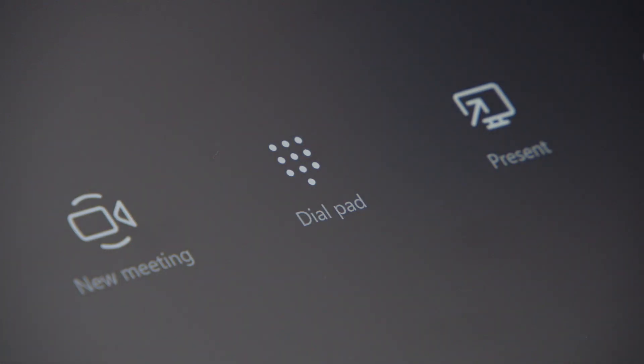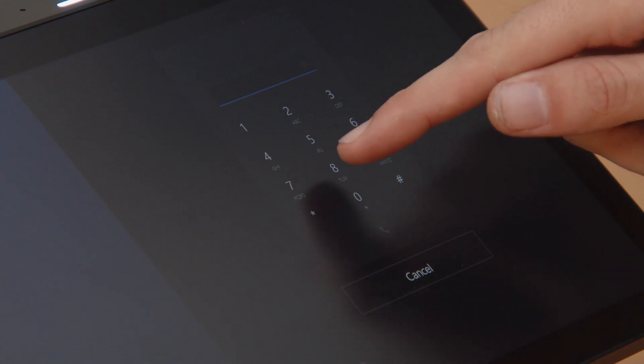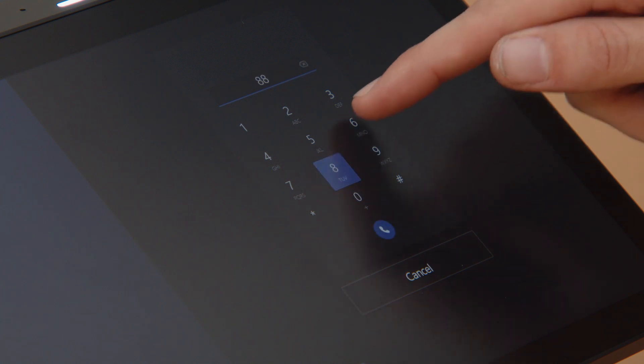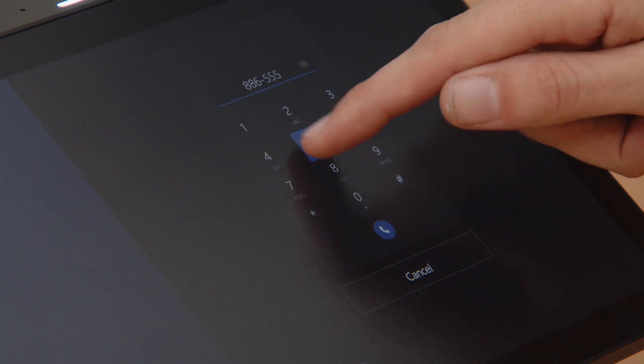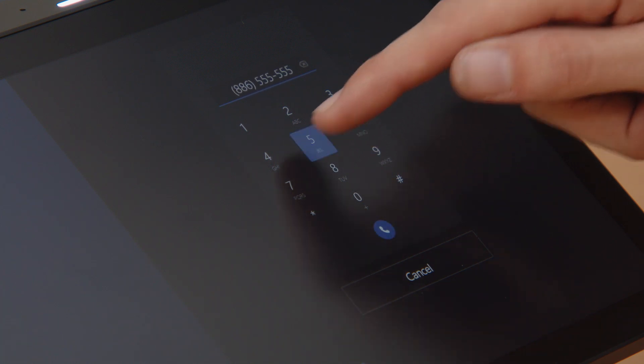The Dialpad icon allows you to make outgoing calls for meetings. Making outgoing calls will require a calling plan for Microsoft Teams.